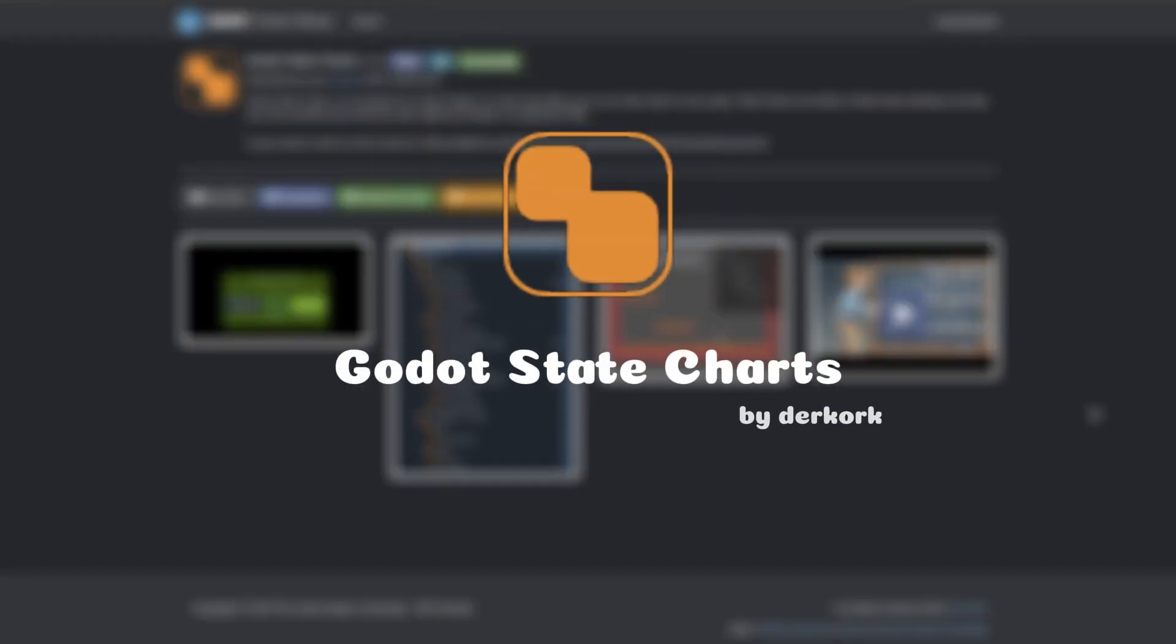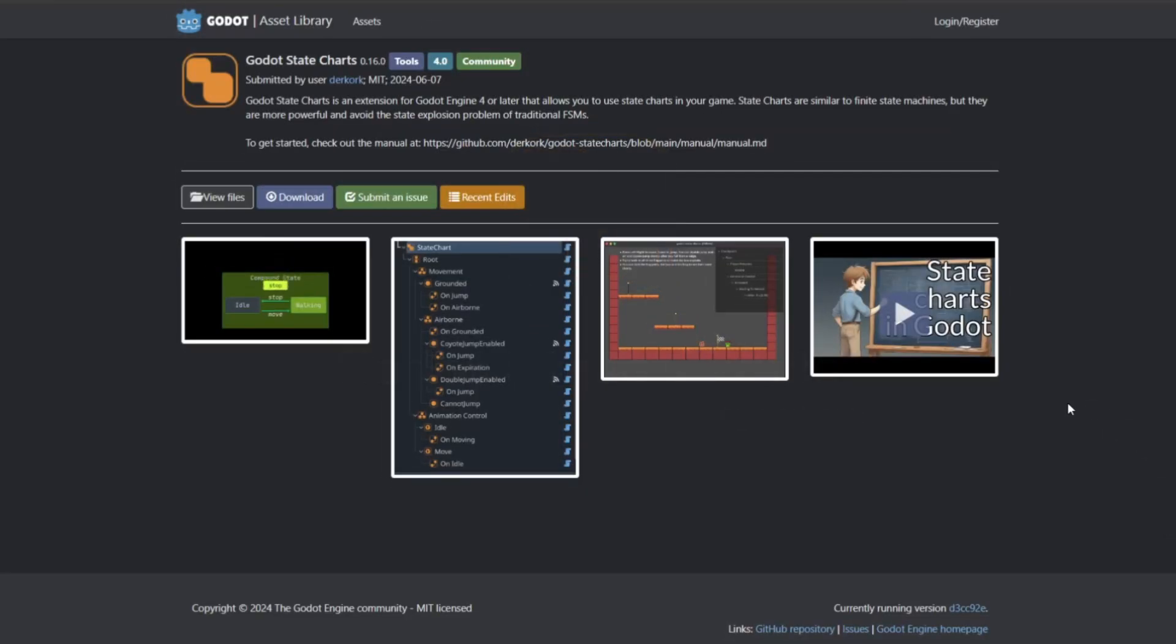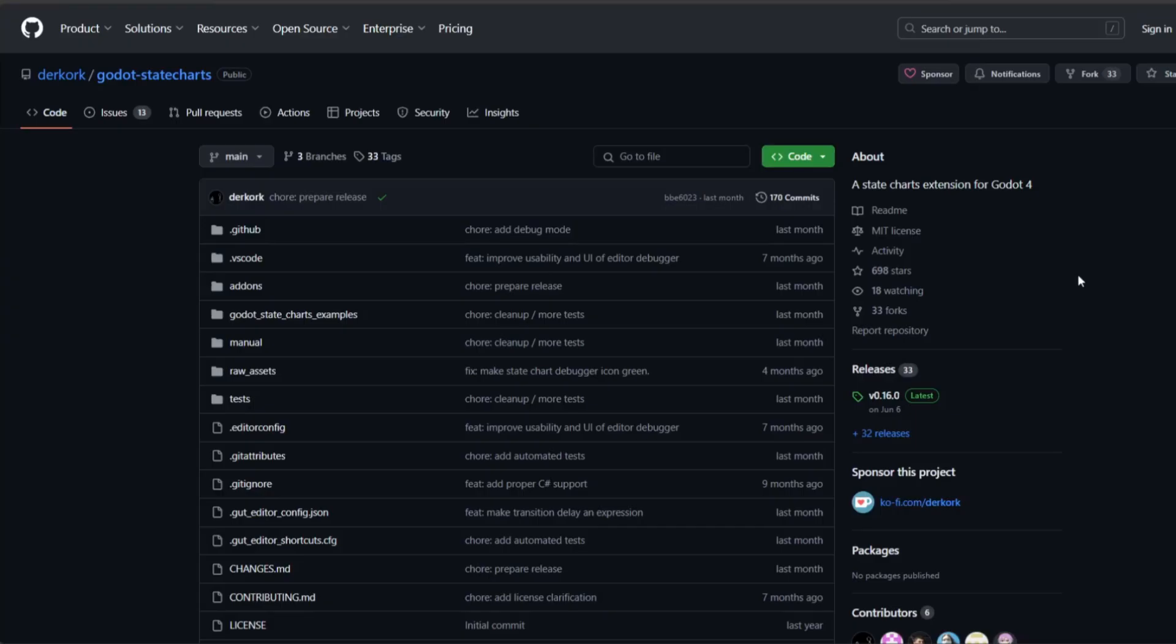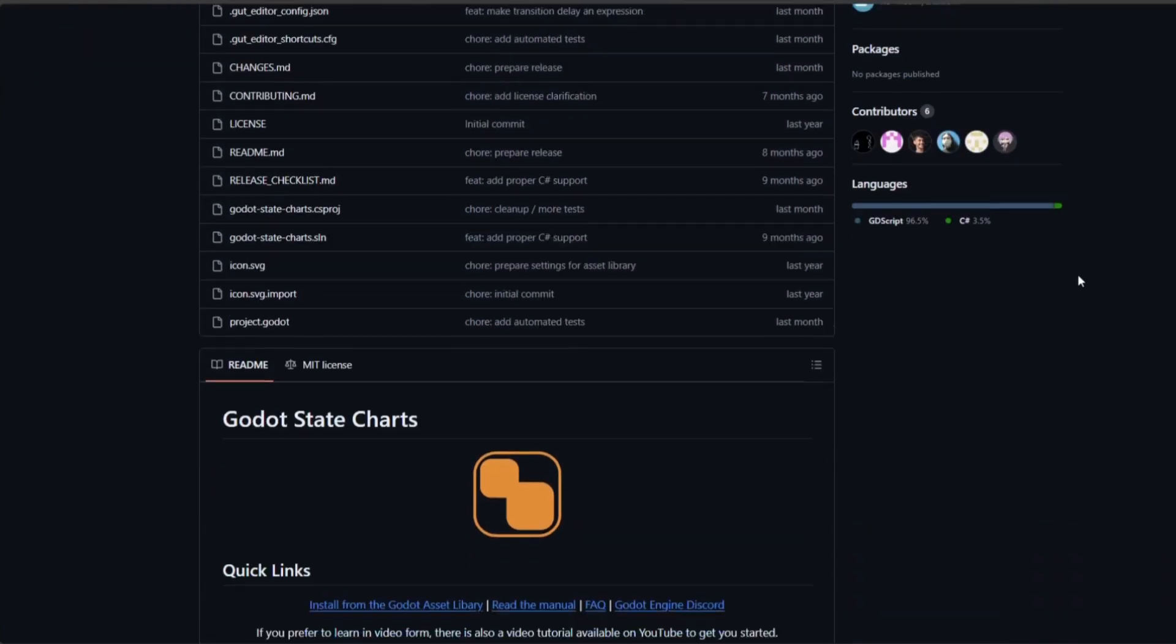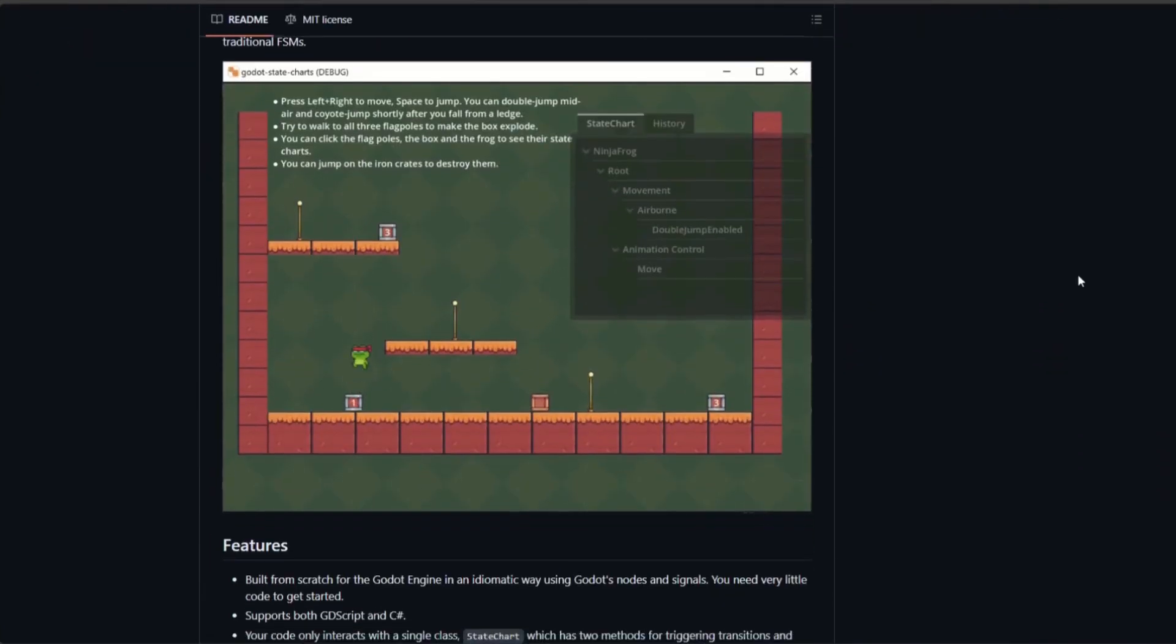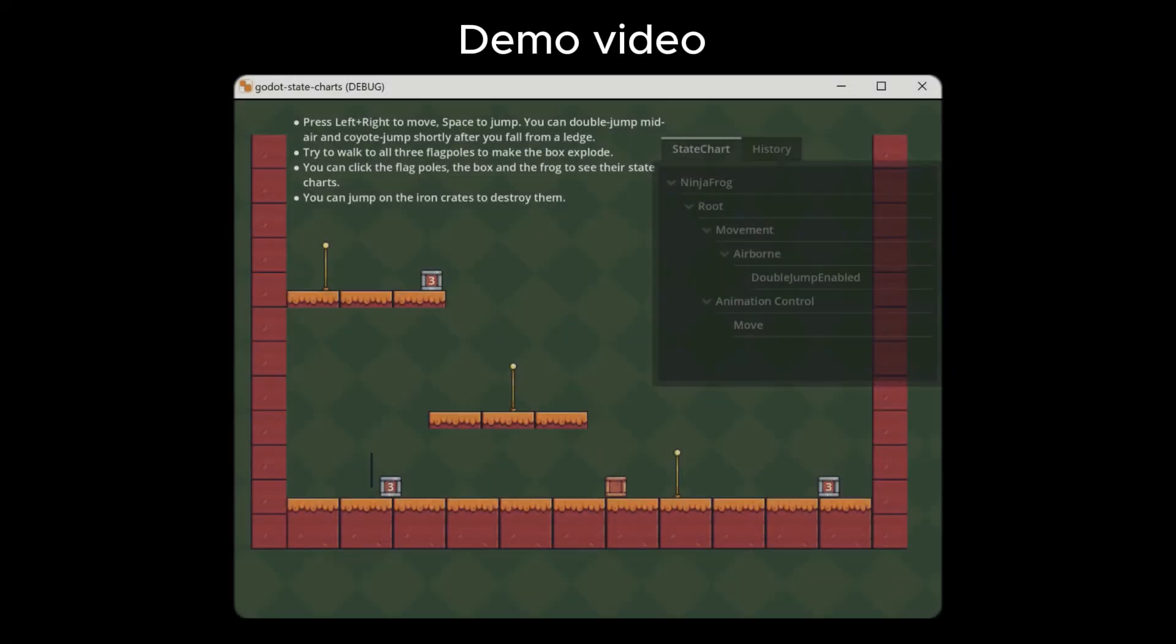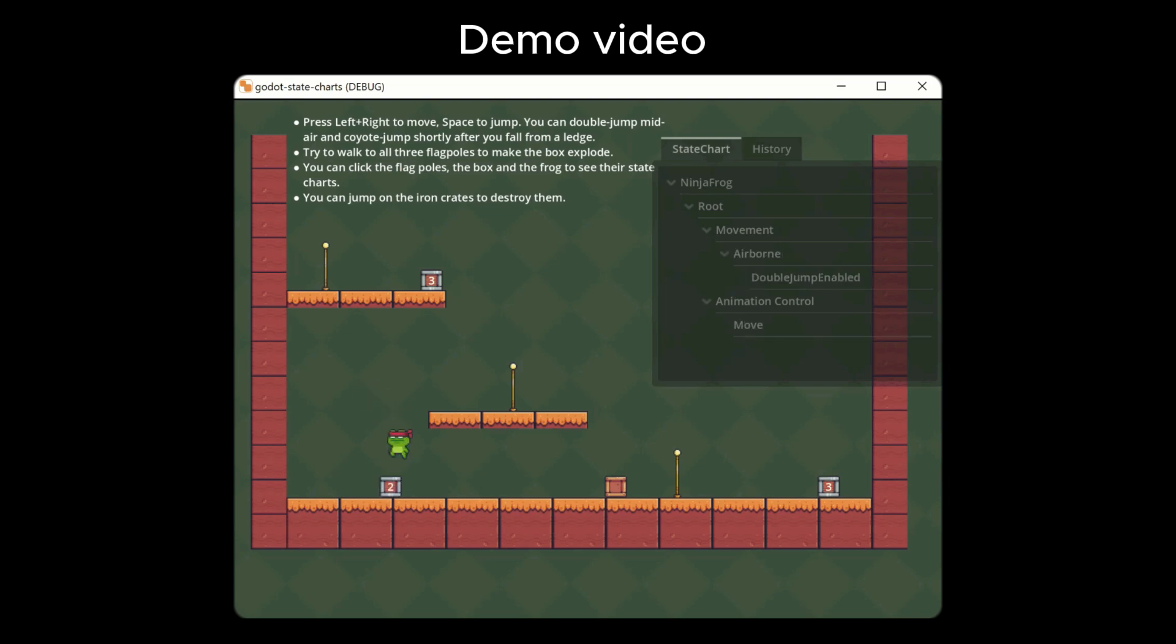Godot State Charts by Derek Rock is an amazing add-on that lets you create state machines in Godot much easier. There are some excellent tutorials available, I will link them down in the description.